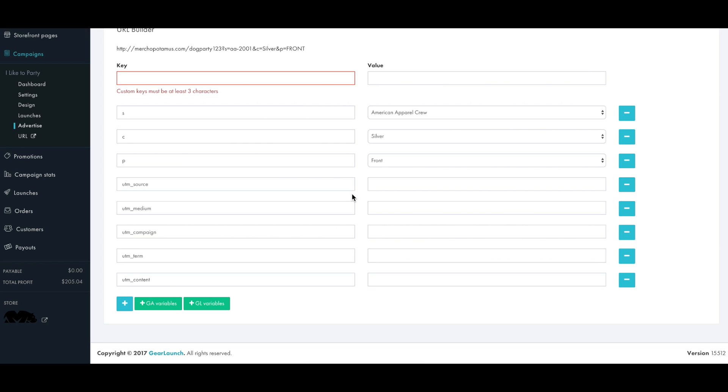And now we're basically done. The campaign has successfully been launched and we can see what it looks like on the live store.